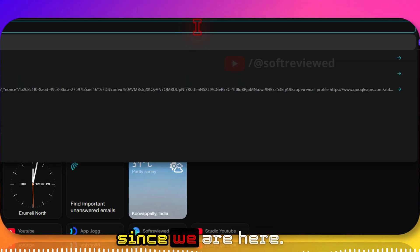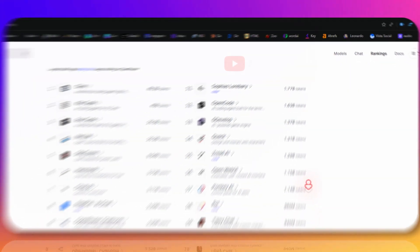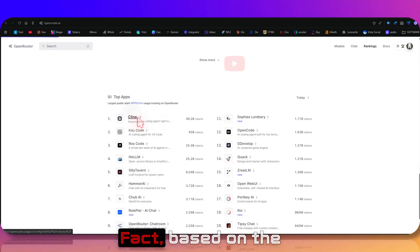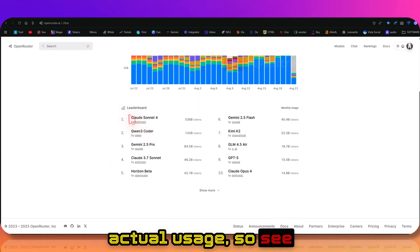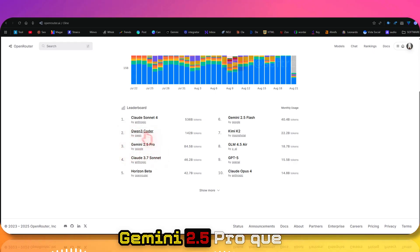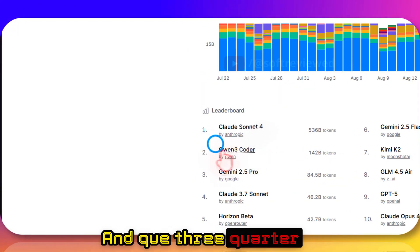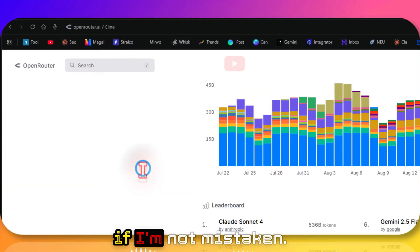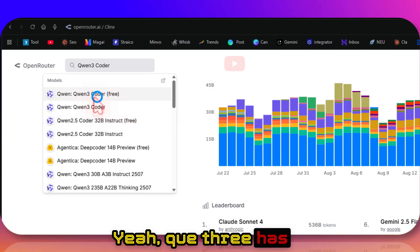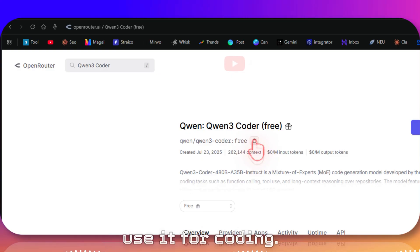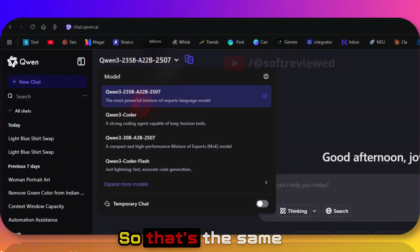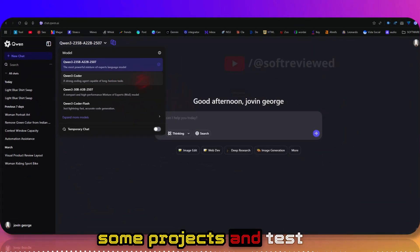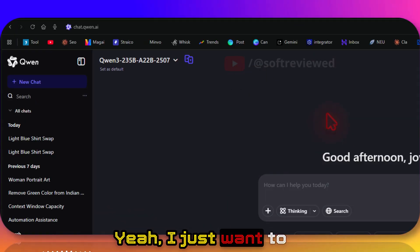Let me quickly show you that as well since we are here. If I go to ranking, this is real information based on actual usage. See, after Claude Sonnet 4, it even surpasses Gemini 2.5 Pro. Quen 3 Coder is also having a free variant in Open Router if I'm not mistaken. See yeah, Quen 3 has this free option, so if you use this endpoint for the API key, you can use it for coding. You can test it out, use it to build some projects and test out its capabilities.